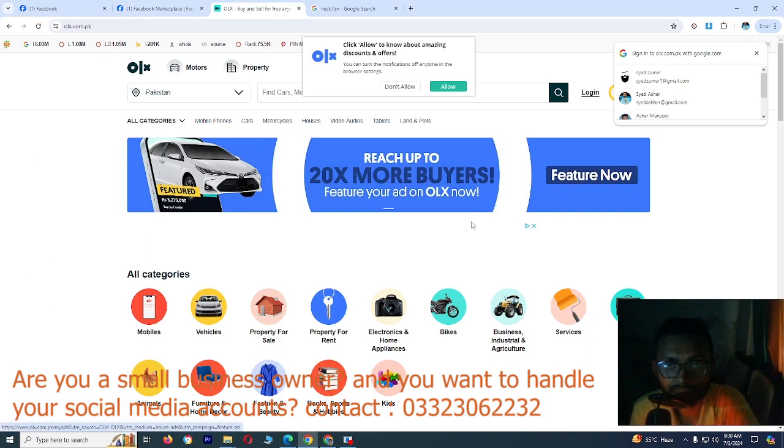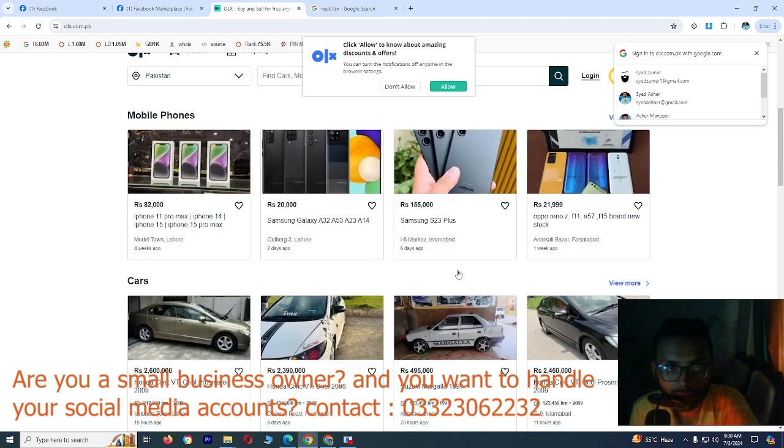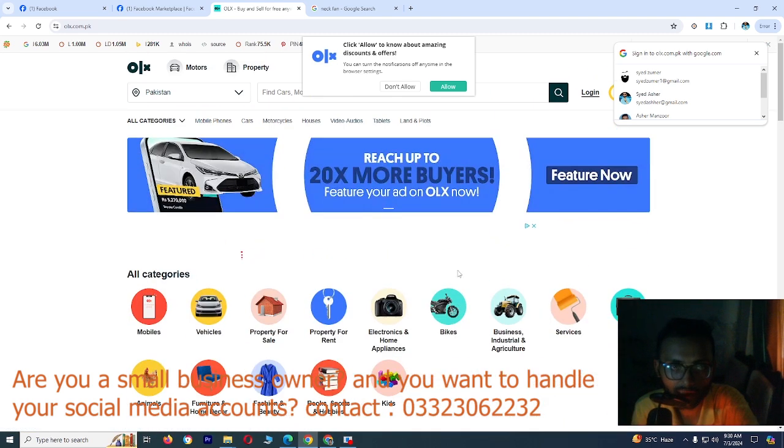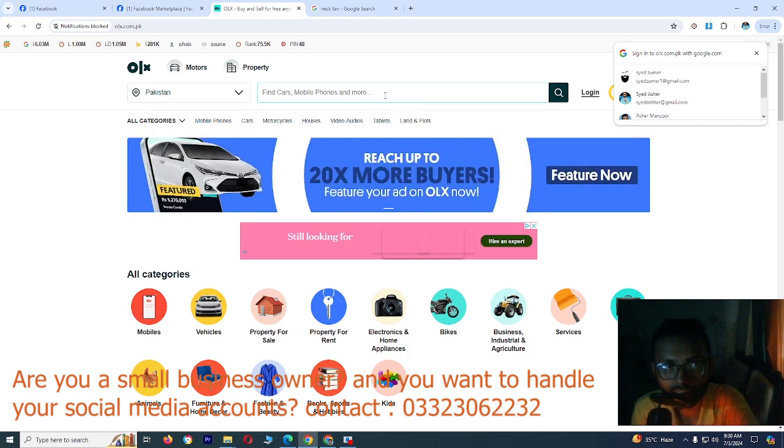This is OLX. This is the JTTV Marketplace. This is where you can also source. You will search here. Then you can also use the filter here.